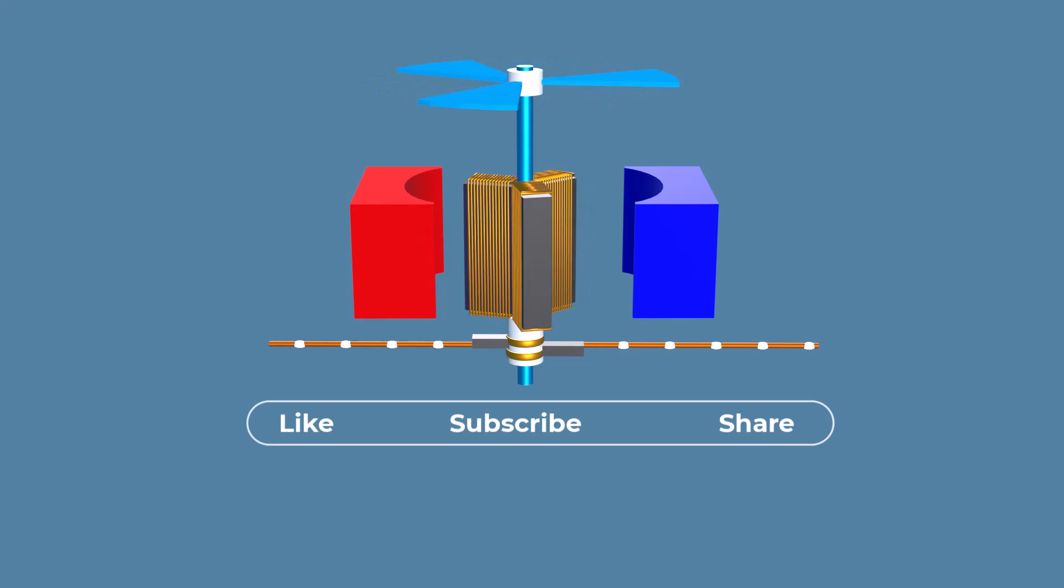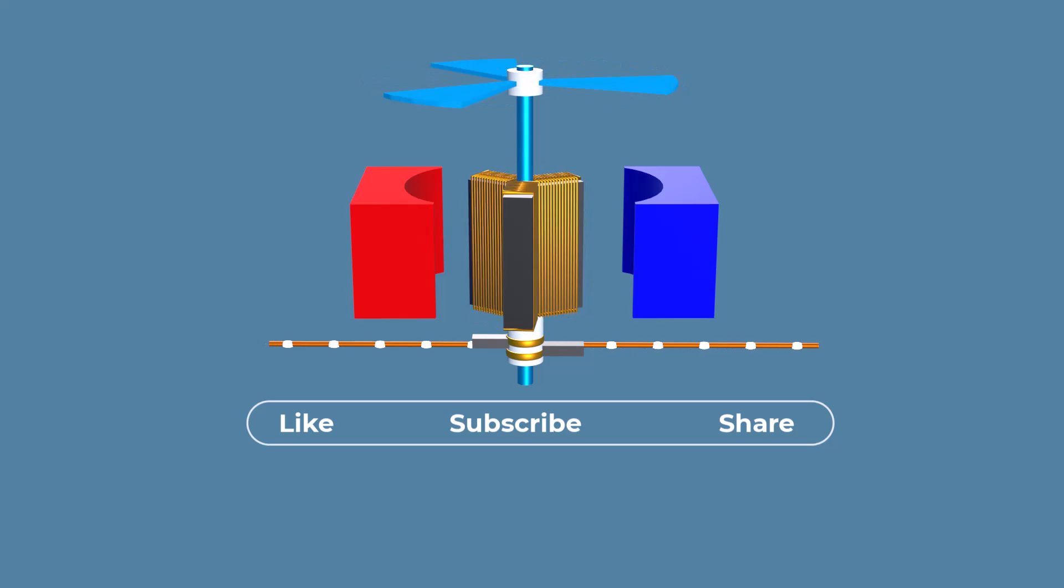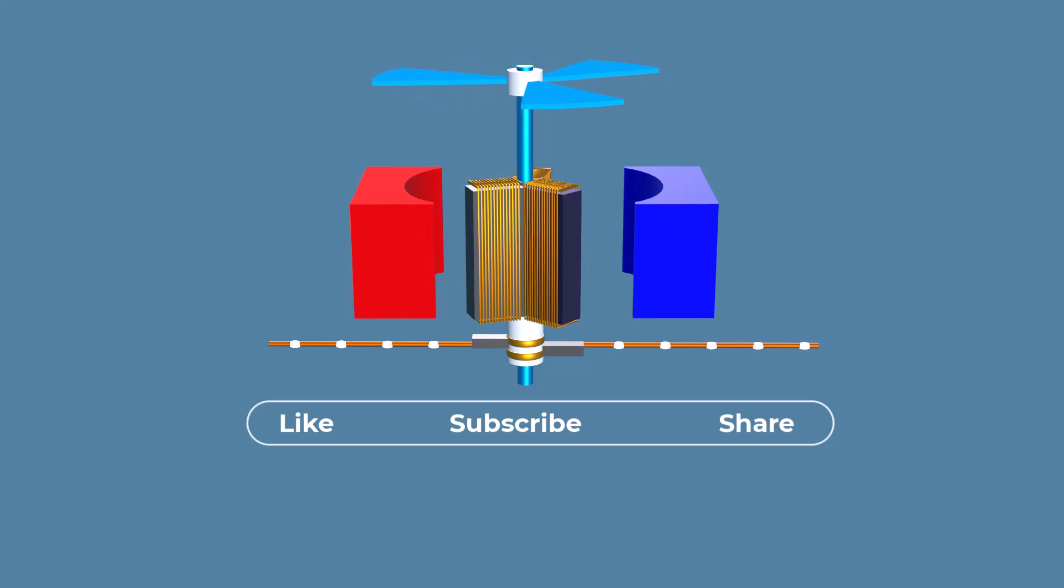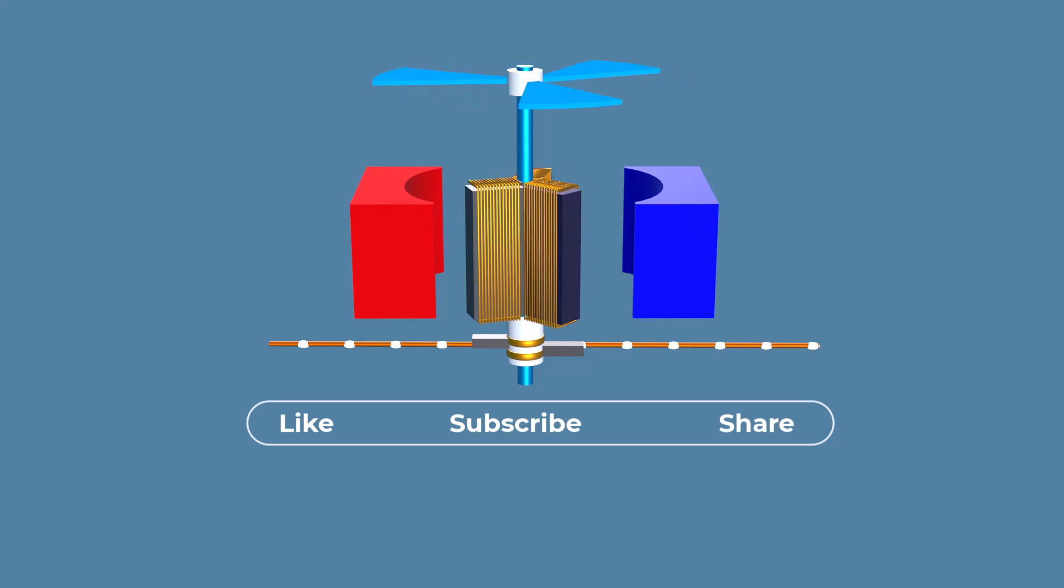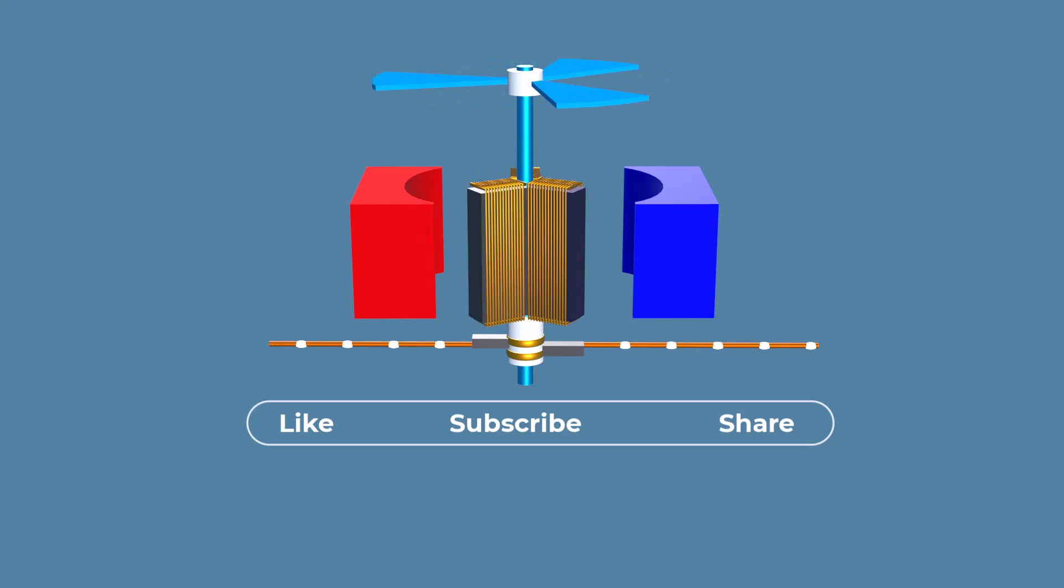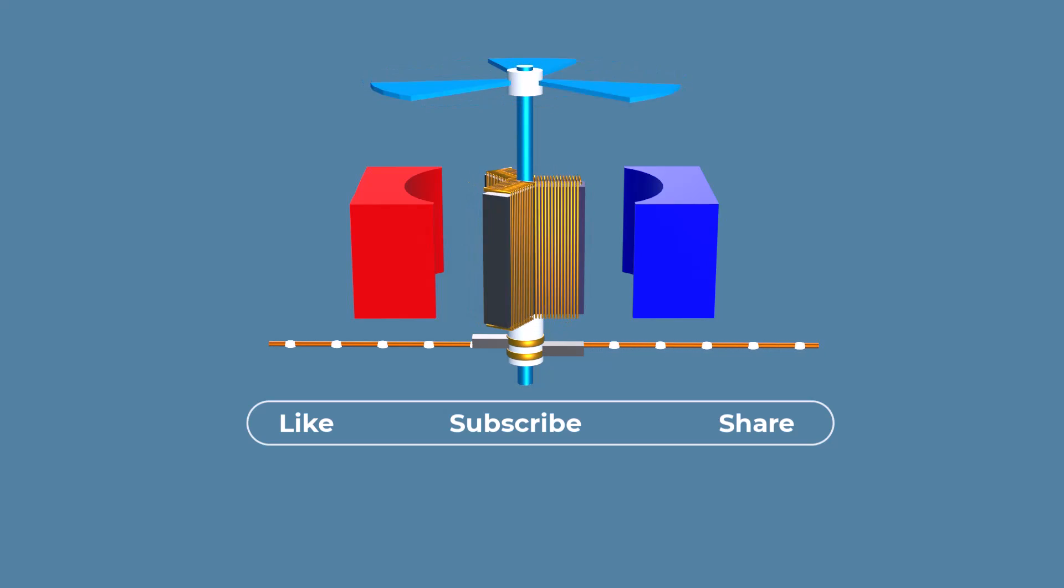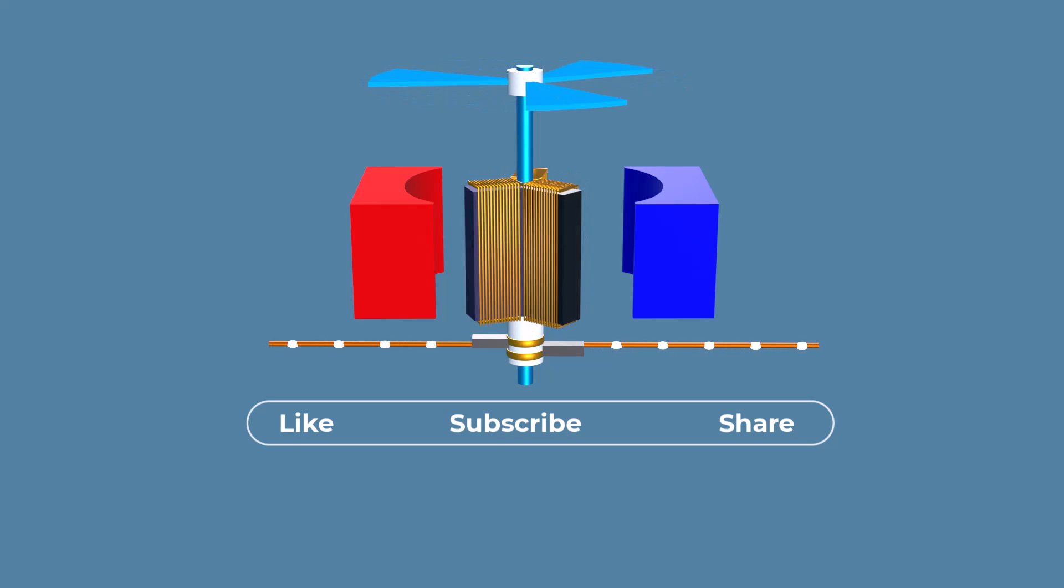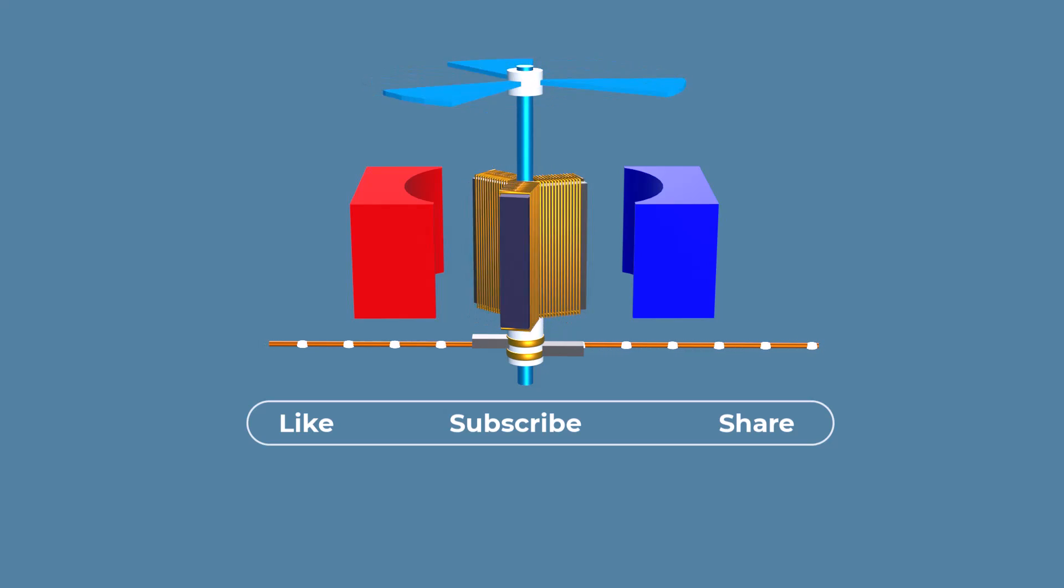I hope this explanation helps you understand more about electric motors and how they work. For related videos click the i button, or follow the link in the description. Thank you for watching.